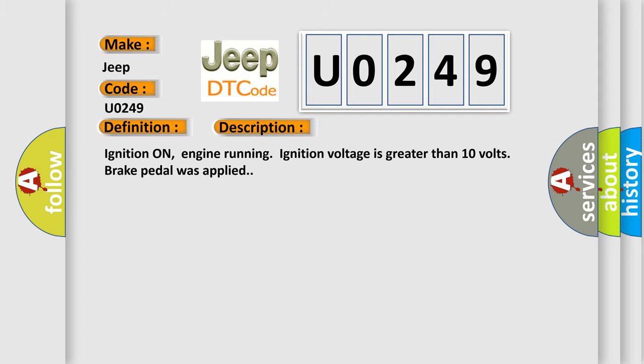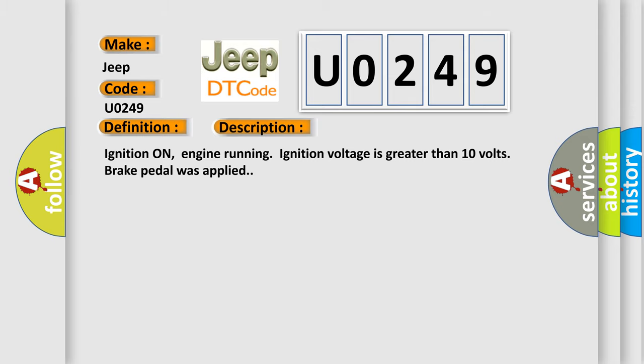Ignition on, engine running, ignition voltage is greater than 10 volts, brake pedal was applied. This diagnostic error occurs most often in these cases.